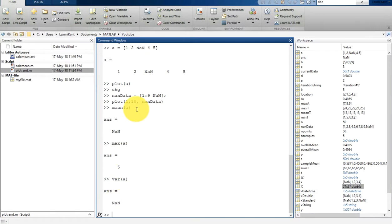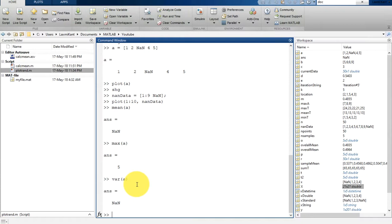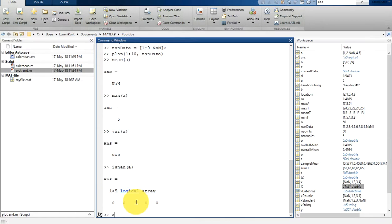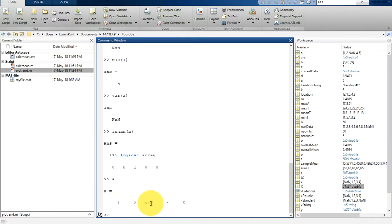There are many ways to find if some data is containing NaN value. So what you can do, you can type here is_nan and then give a, pass available in parentheses. It will print that which value is actually NaN. So it printed that the third value is NaN. And if you print this a variable, you will see here the third value is actually NaN.